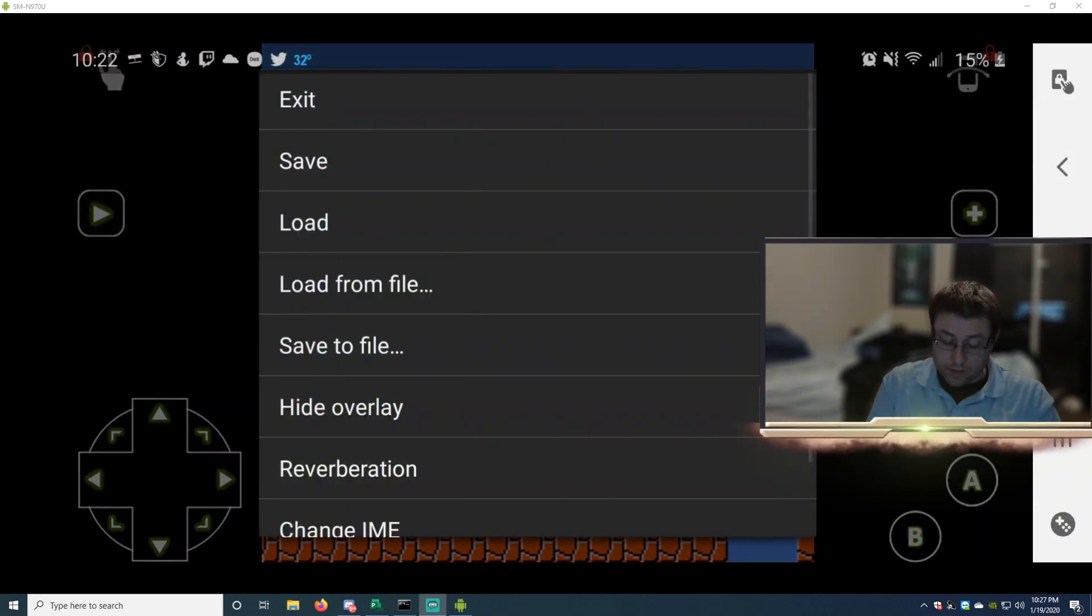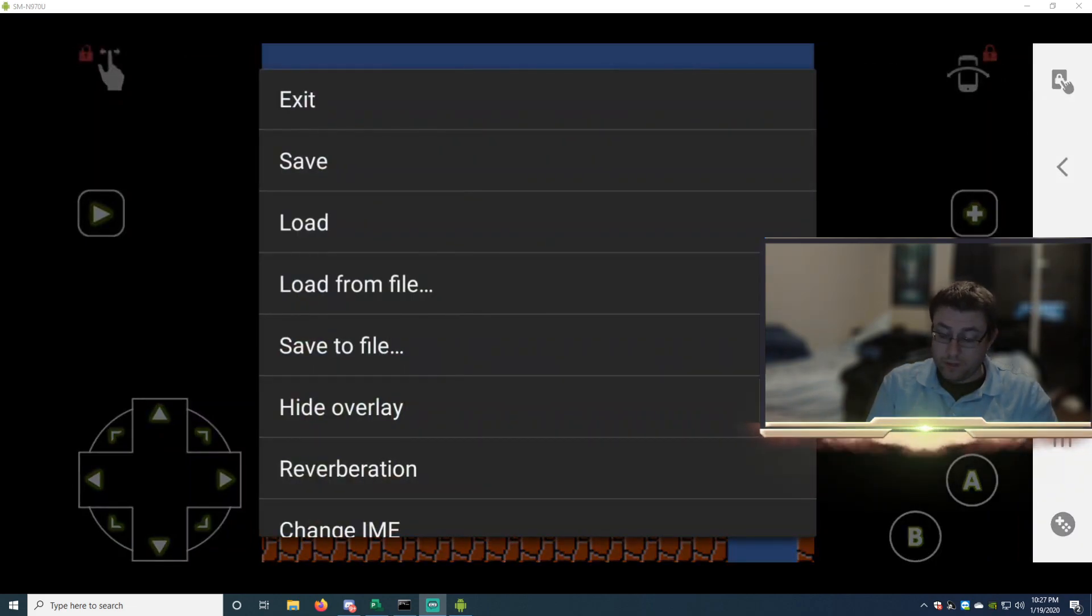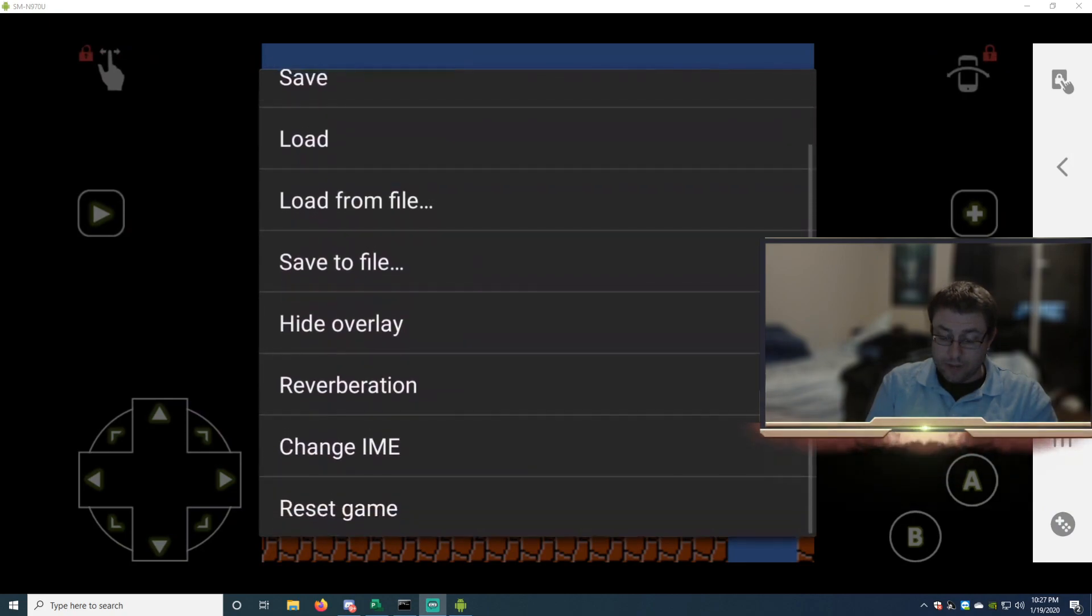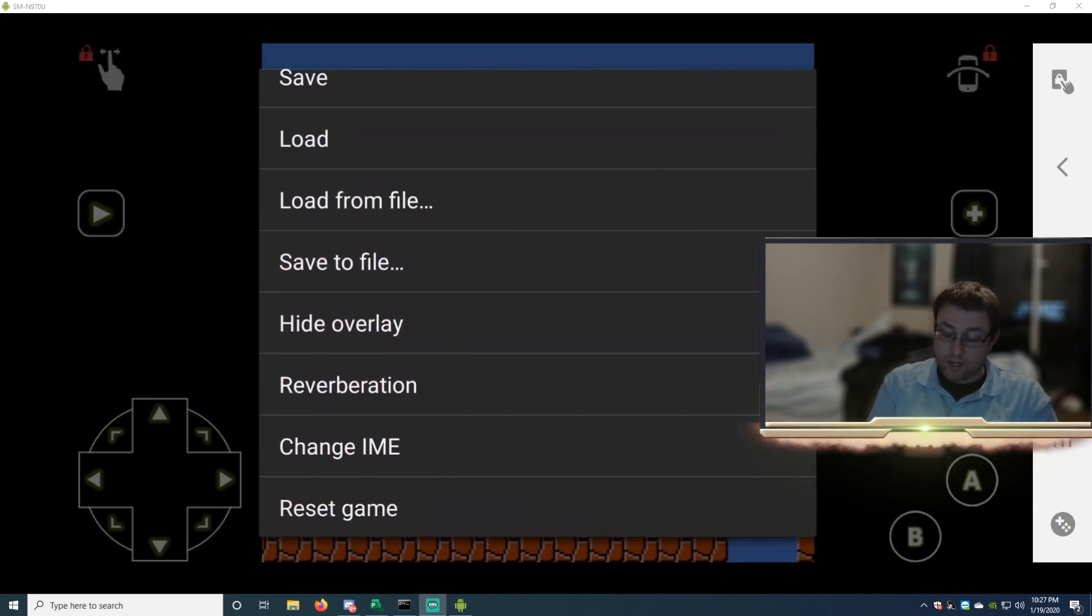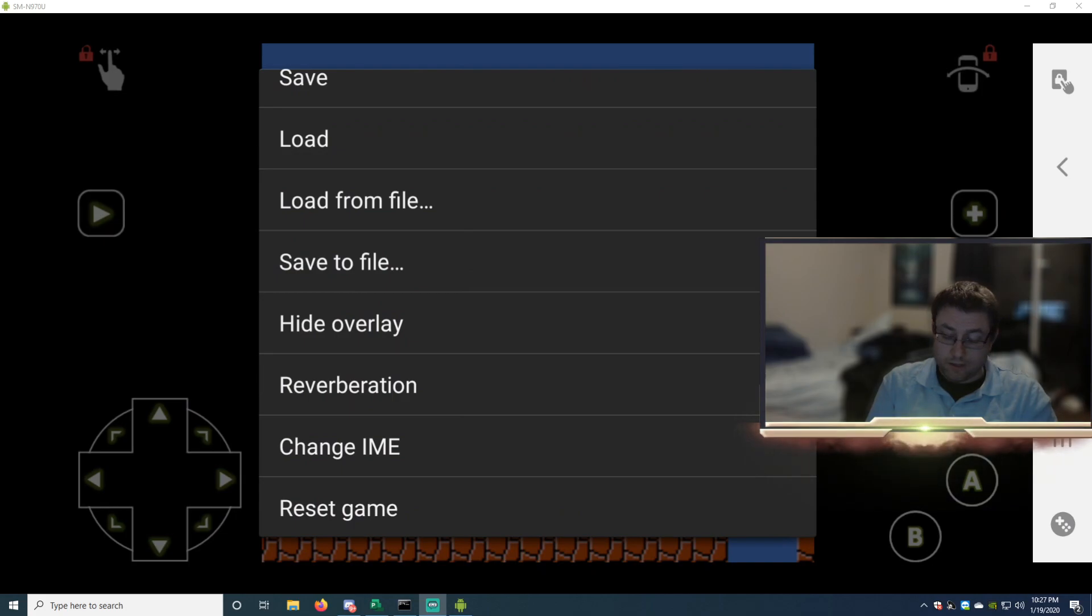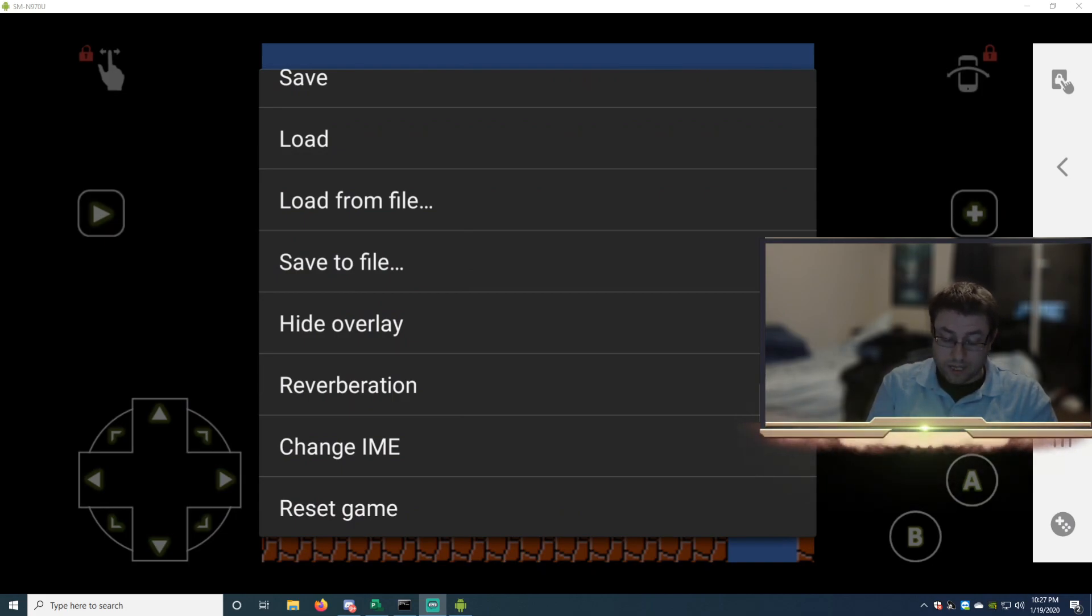And then of course you'll have a menu. Exit, Load, Load from File, Save, Save to File, and Overlay. If you hide the overlay, it'll make the directional pad disappear, the A and B buttons, and the Start and Select and Reset the game.